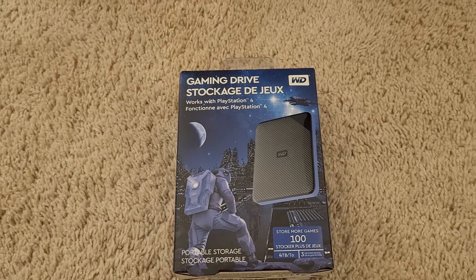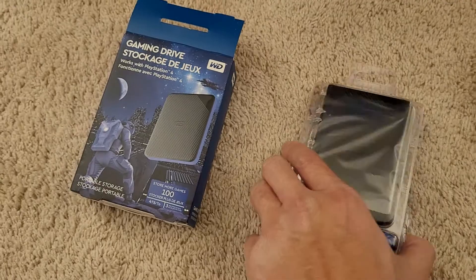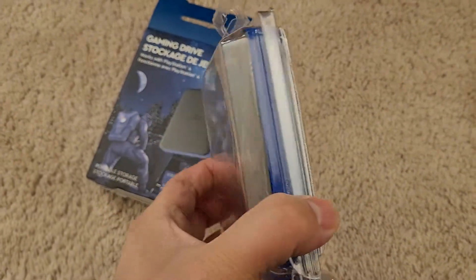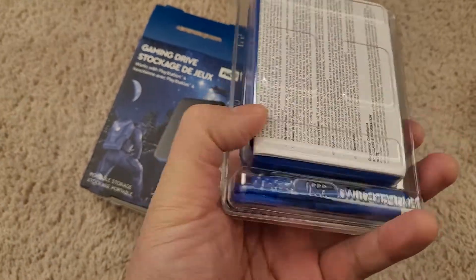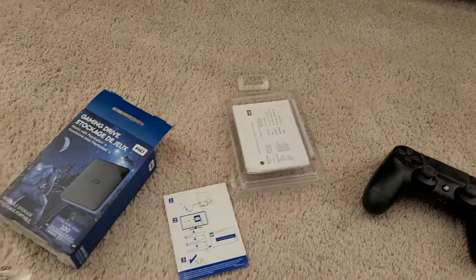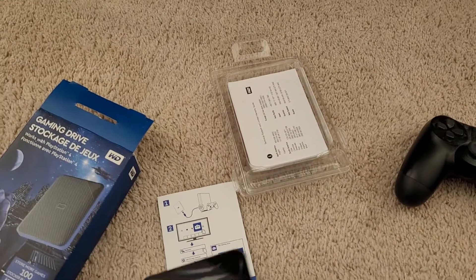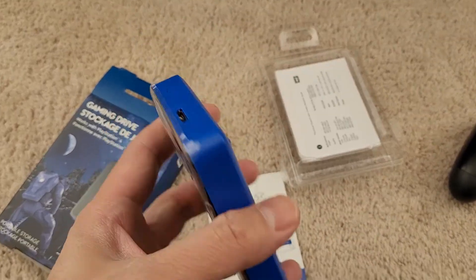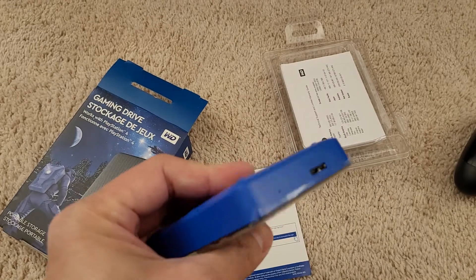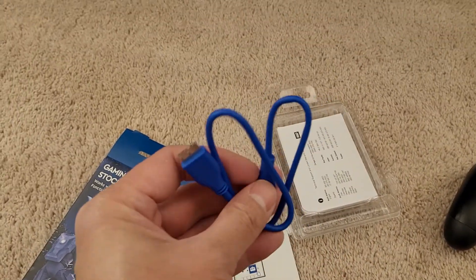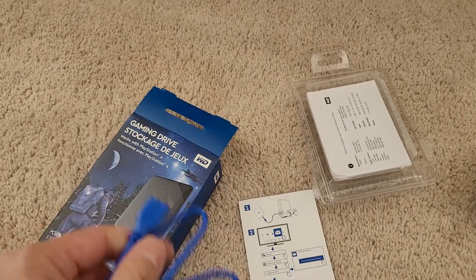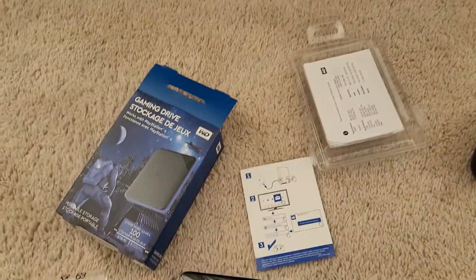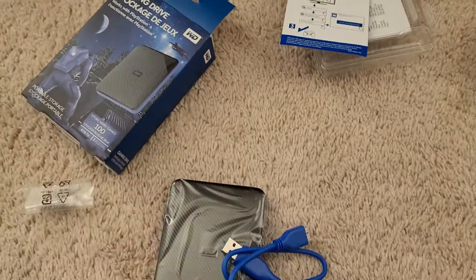I'm going to unbox it. Taking the hard drive out of the box, there's a little plastic case, the instruction manual, and a USB cord. It's very portable and it comes with the USB 3.0 cable that hooks up from your hard drive to the PS4, plus the instructions on how to do that.